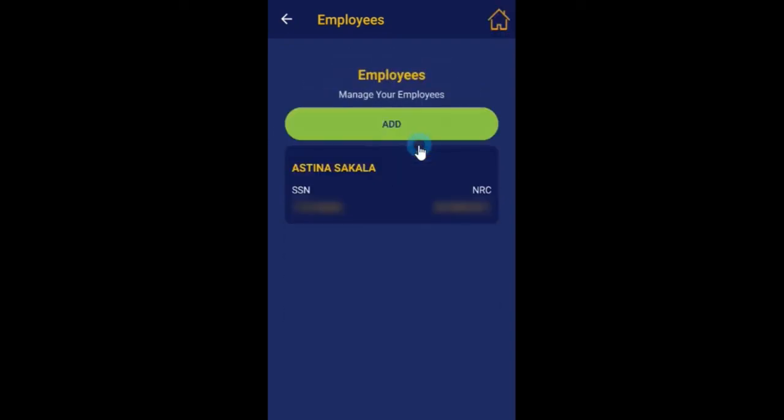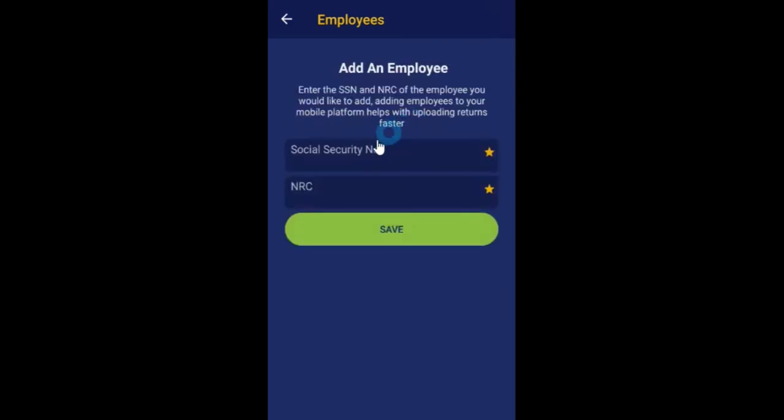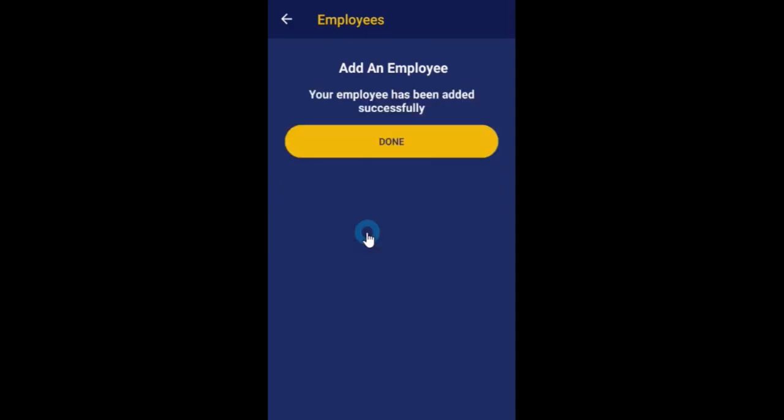To add another employee, click add and enter their social security and NRC numbers. Save and click done to return to the employee management screen.